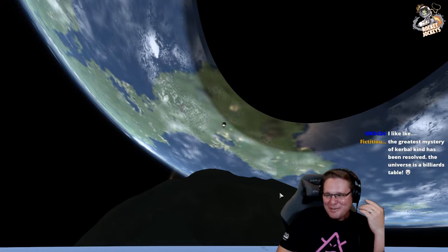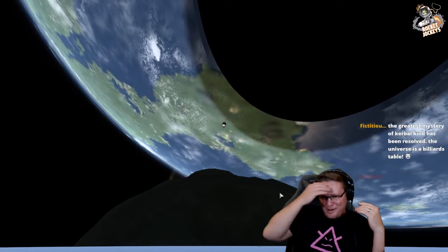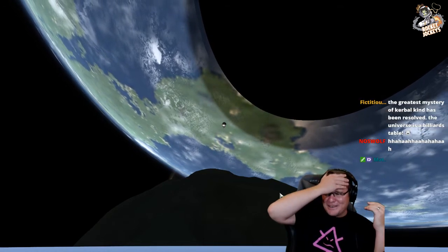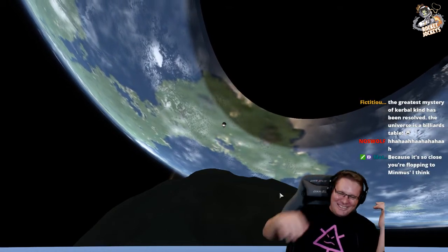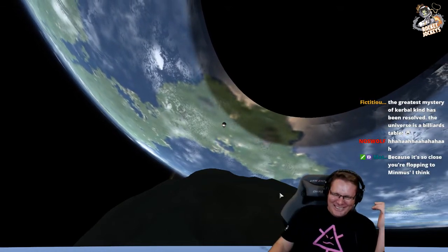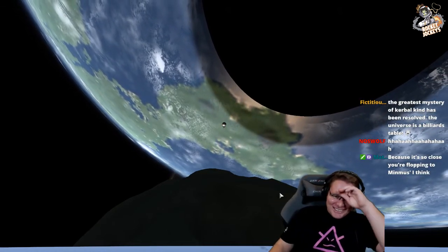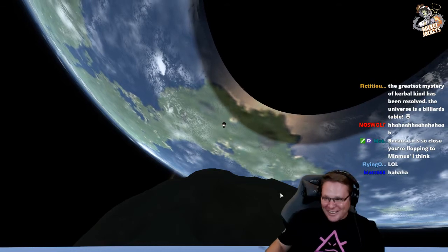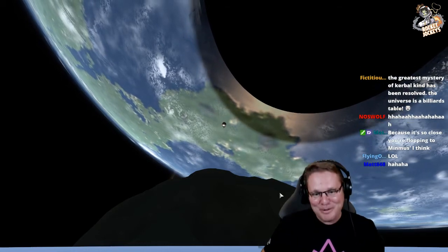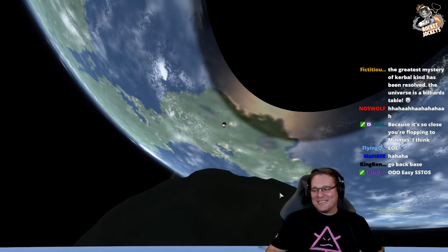Minimus just whipped you up, caffeine. So that's how you get into orbit around Minimus, folks. No delta V.